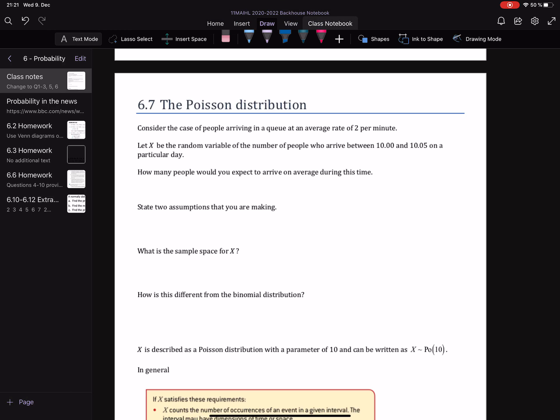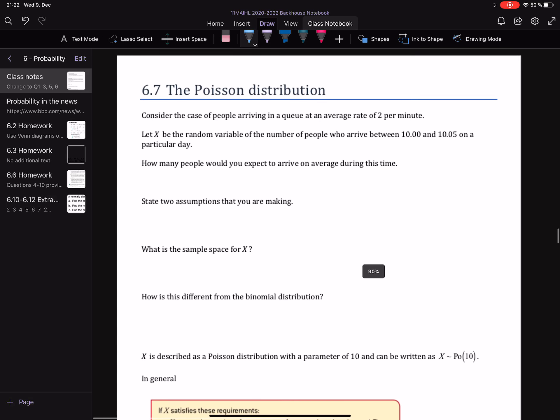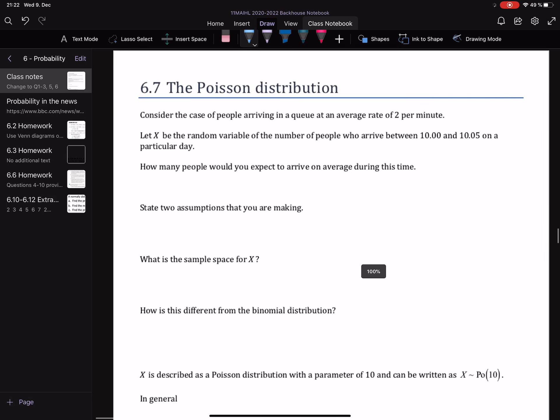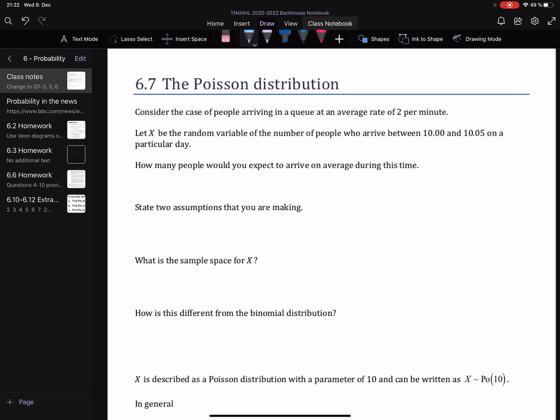Hello, grade 11s. Sorry I can't be with you today. We are going to be taking a look at the Poisson distribution today. I thought I'd make a short video to try and help you through with that. We're going to start by diving straight into something that can be modelled as a Poisson distribution, and we'll think a little bit about how this is different to the binomial distribution we've been looking at so far.